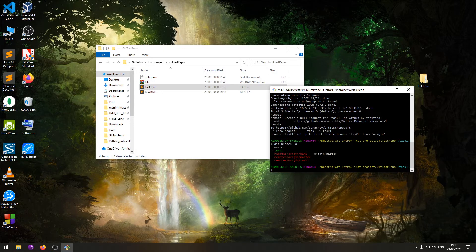The red entries are the branches in the remote repository. After testing we find that the feature we worked on is correct. Now we want to merge it with master — the final copy. The workflow to follow is: first check out to master, then pull the latest remote master, then merge the task branch into master locally, and finally push it. Just follow along.